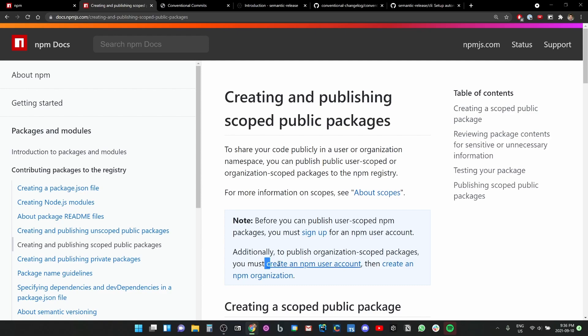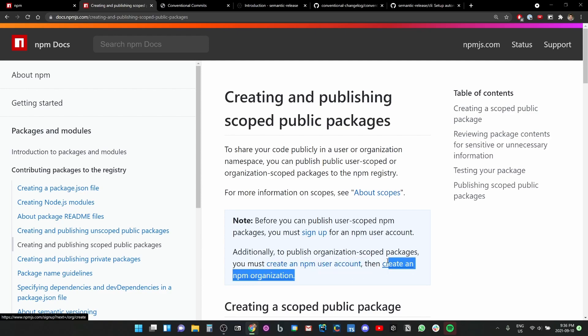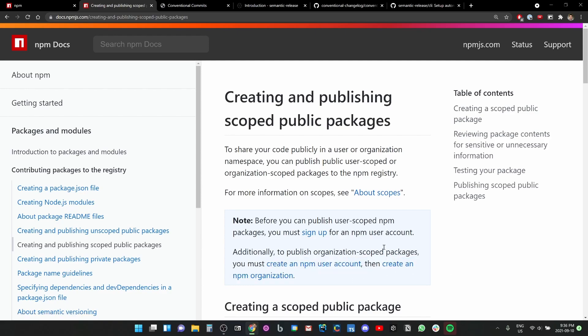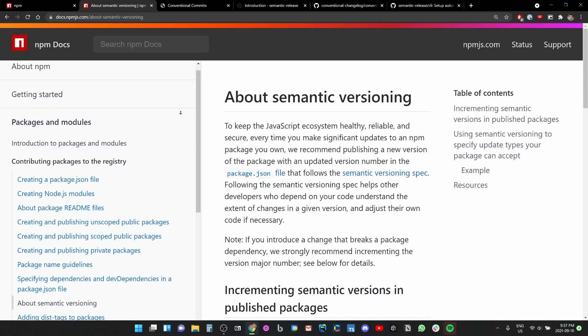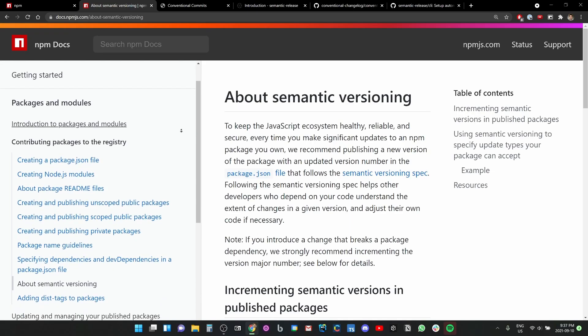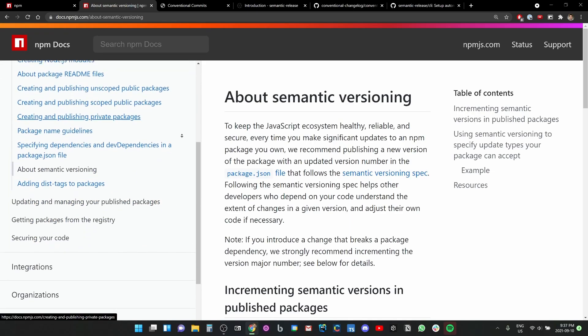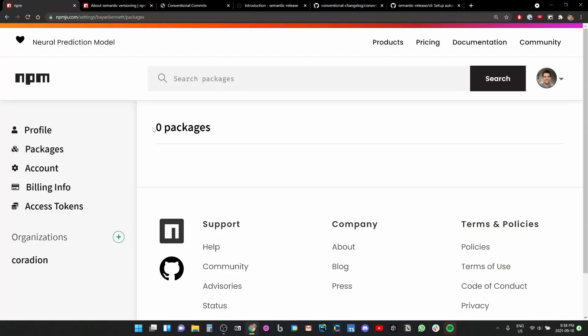We're going to use the directions for the scoped public packages, which requires you to create an npm user account and an npm organization, which I've already done. There's lots more in the npm docs you should definitely read.